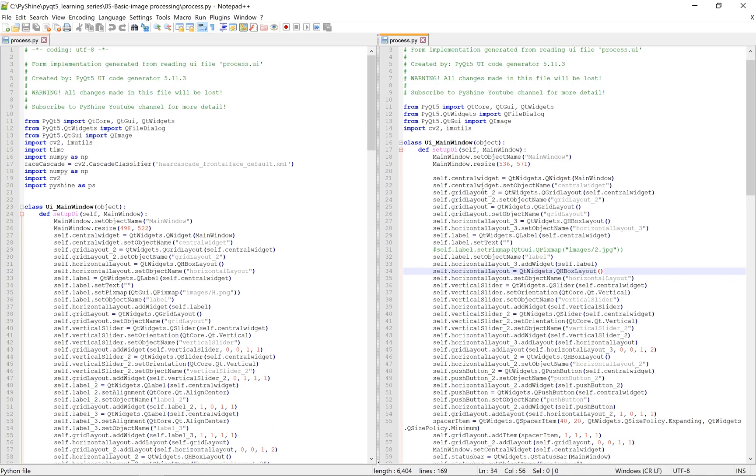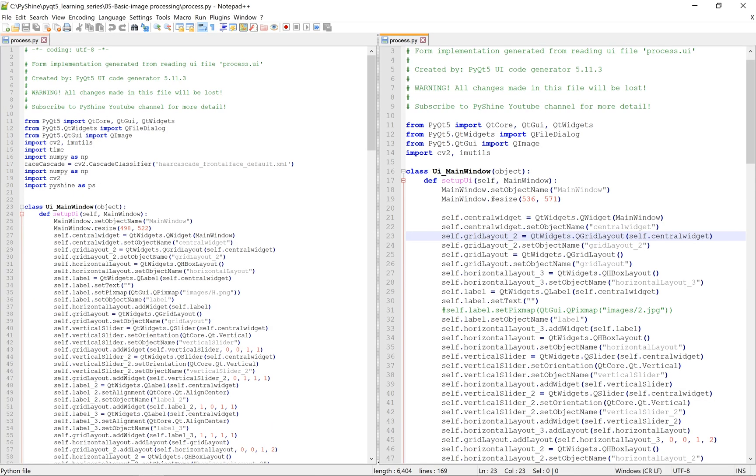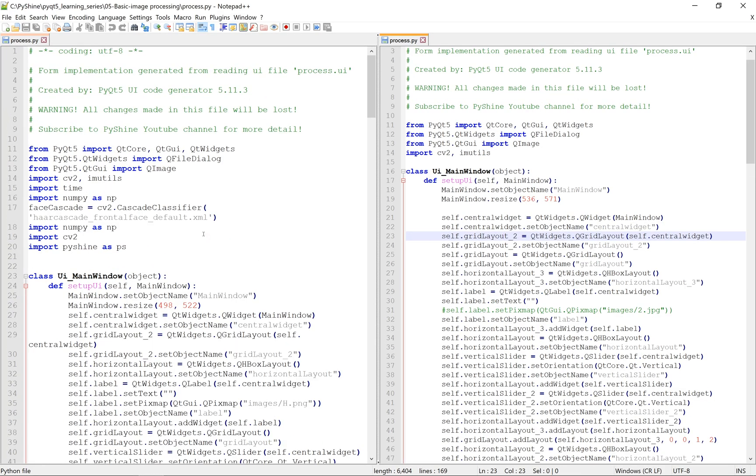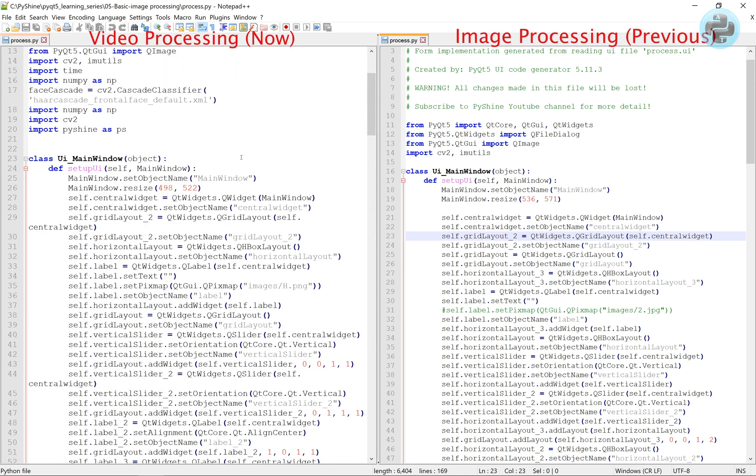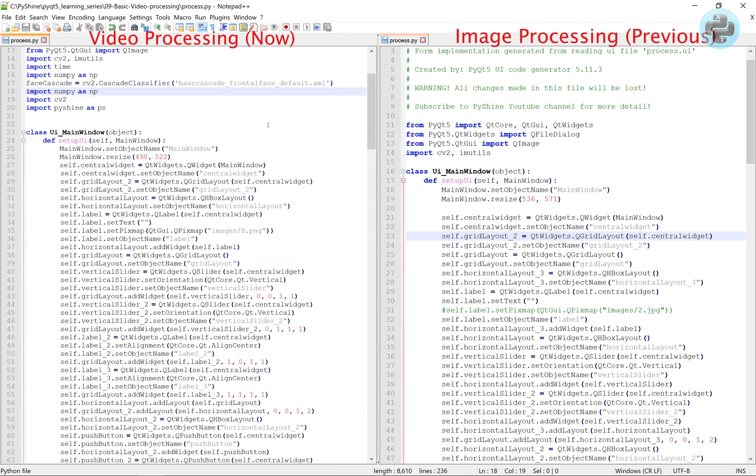As the process.py file was edited in the image processing tutorial, here we have made few changes to that code.